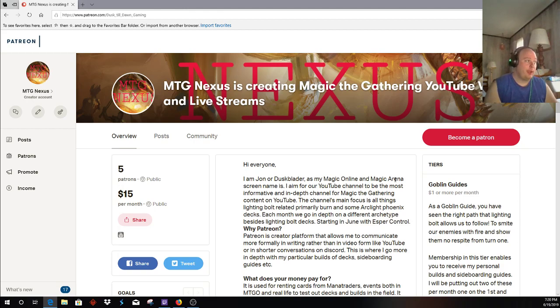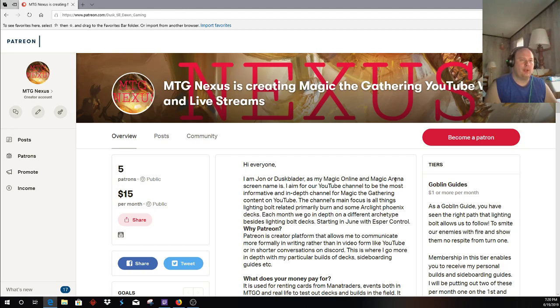So that is still under Dusk Till Dawn Gaming, which was our original YouTube page until I changed the name to MTG Nexus.